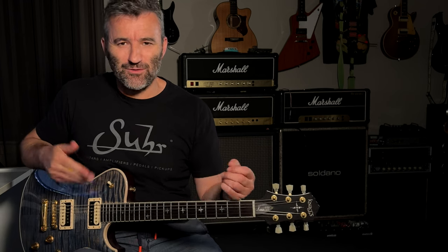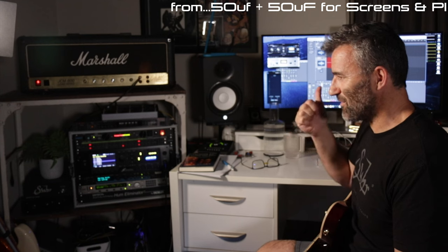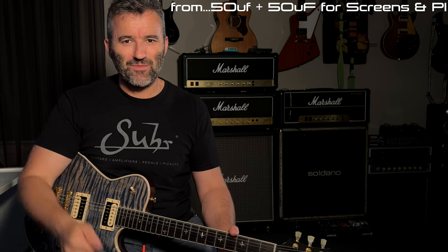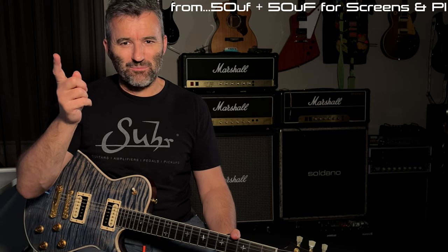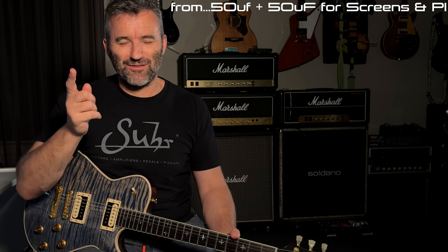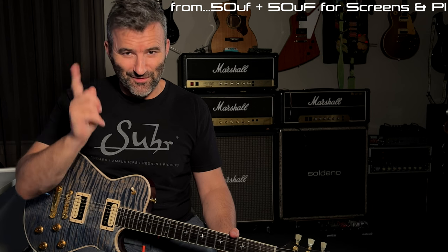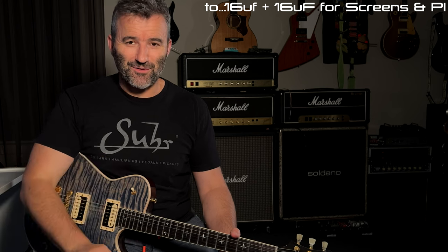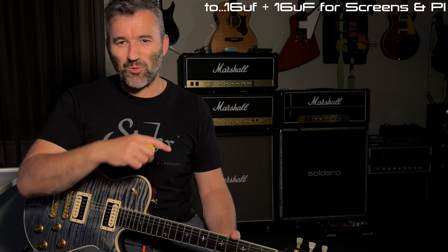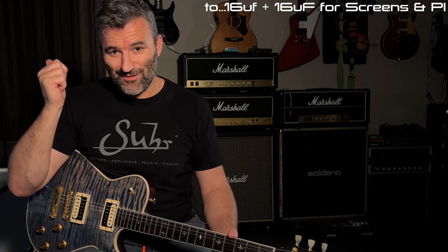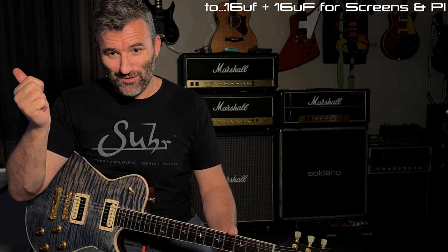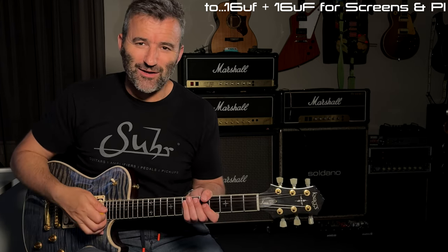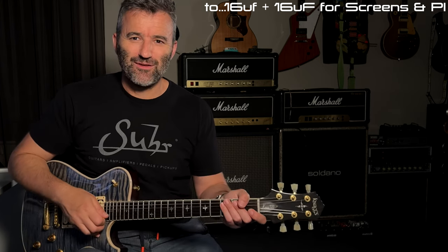I have played a riff into the looper on my AxFX in the rack here and I've recorded that loop into this Marshall with a 50 microfarad screen filter cap. I've gone out to the bench, I've changed that filter cap to a 16 microfarad, brought the amp back in here, played the same loop through it and recorded it, and I've also just played through the amp from a feel perspective.